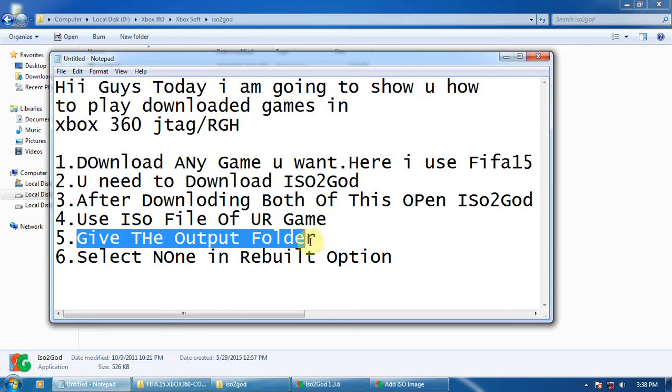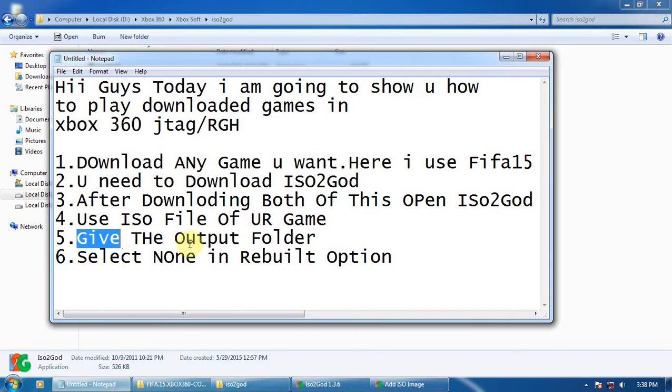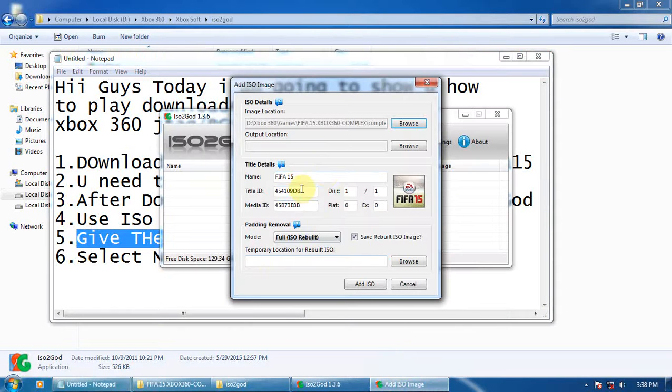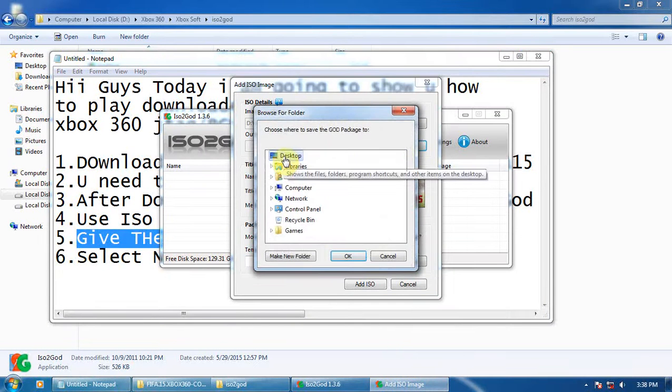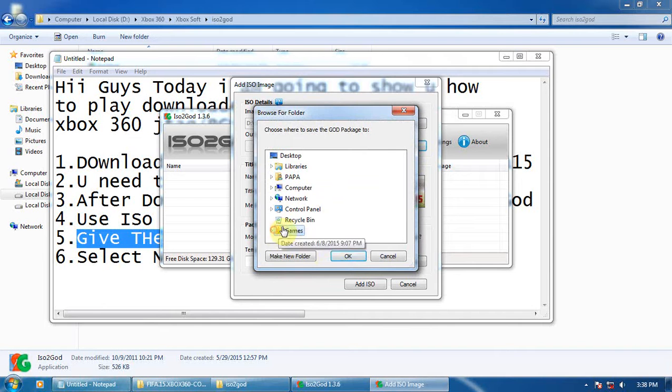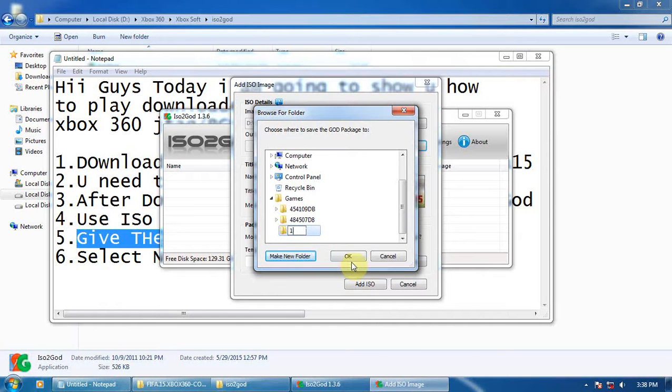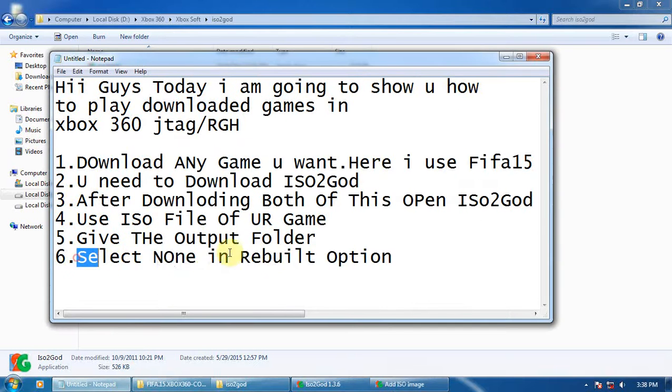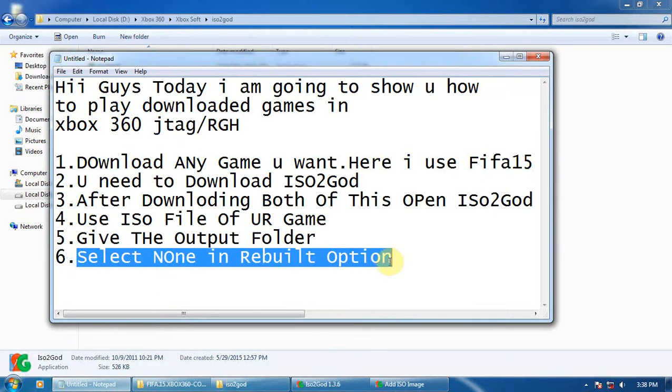Now give the output folder. You have to give the output folder for the GOD file, for the content file. I'm giving 'games one.' Now you have to select 'none' in rebuild option. We don't want rebuild of it.